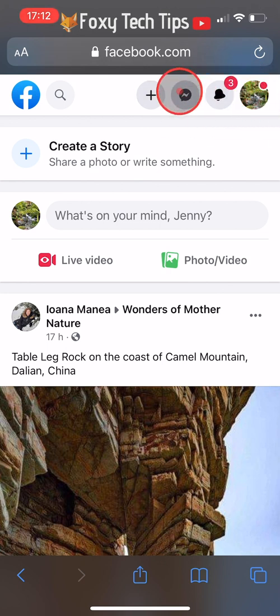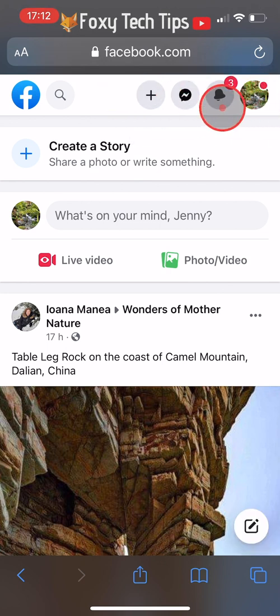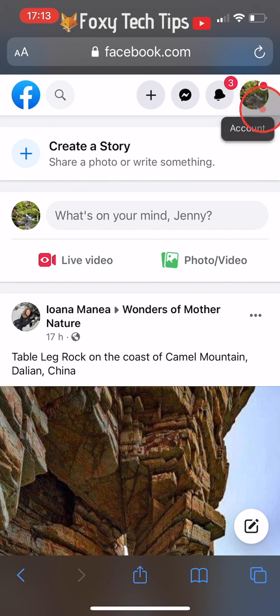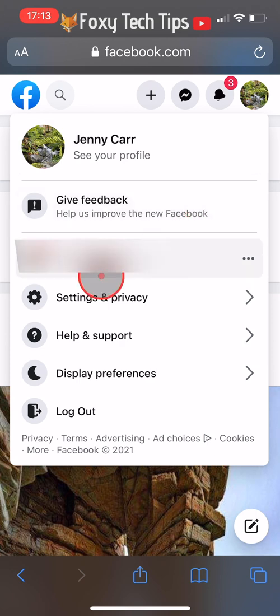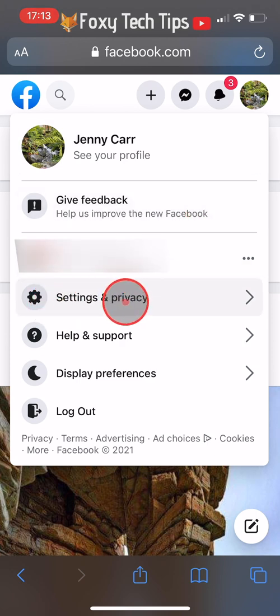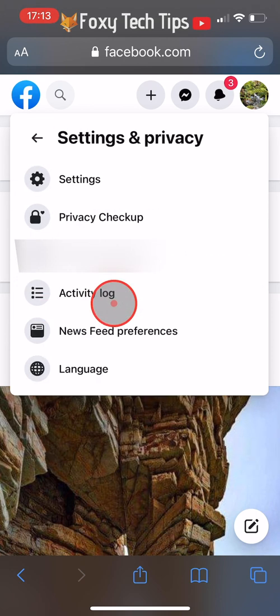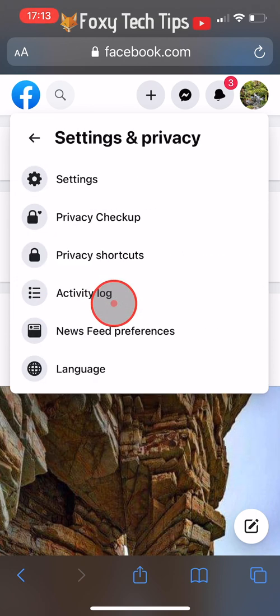When you get to the desktop site, tap on the user icon or drop down arrow in the top right corner, and then tap on settings and privacy and then activity log.